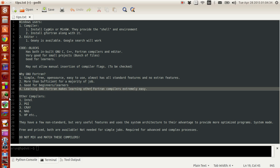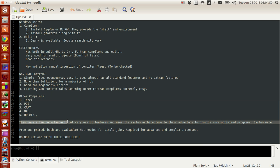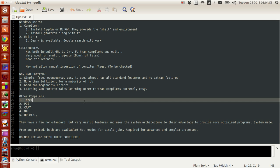There are other versions of Fortran compilers available, like Intel, PGI, Cray, NAG, HP and others. These Fortran compilers are essentially the same Fortran, except that they have a few more features — what they call non-standard features — that may not be available in the standard basic definition of Fortran. But these non-standard features help in certain ways depending on the application.